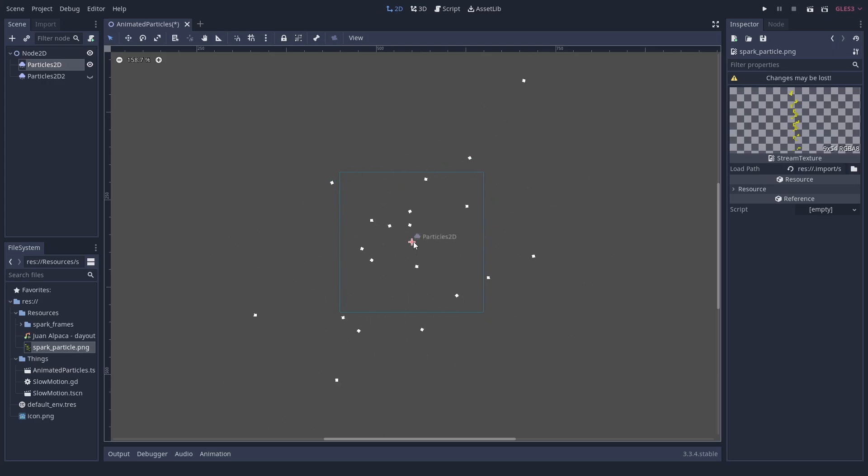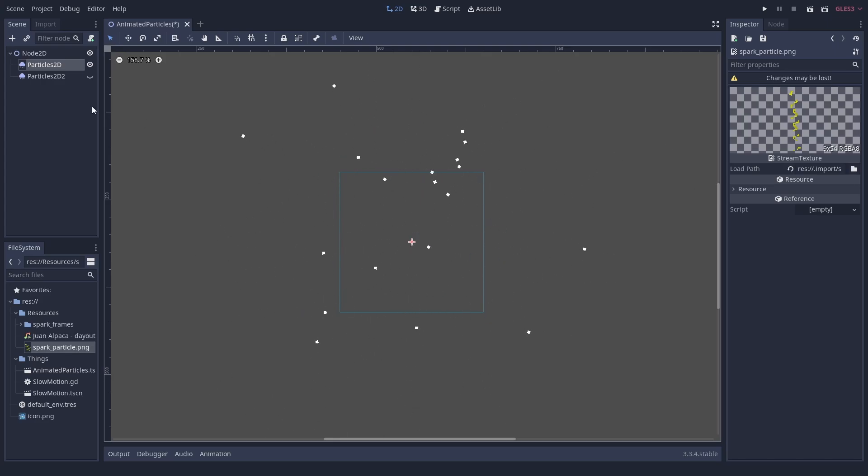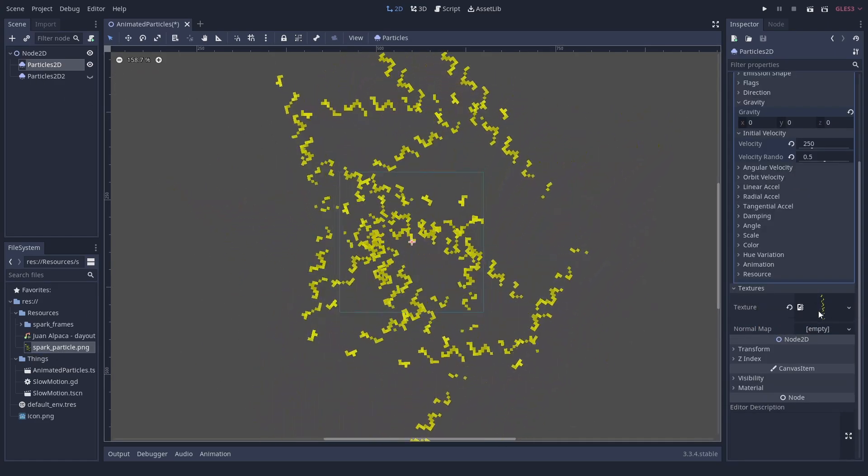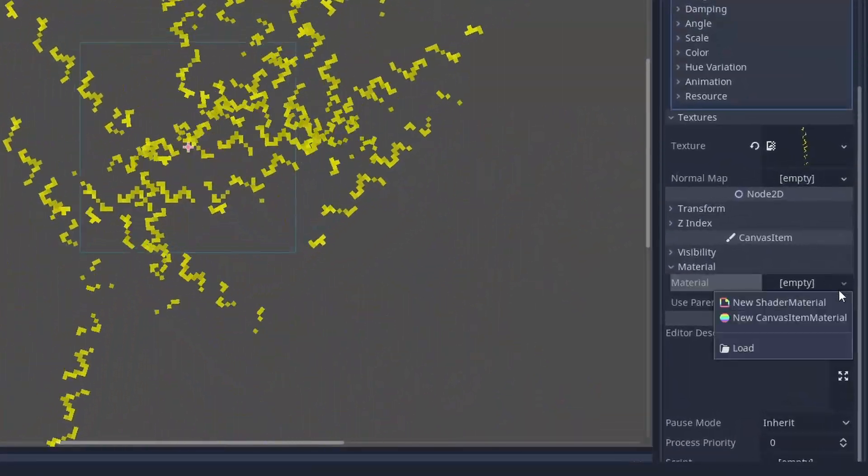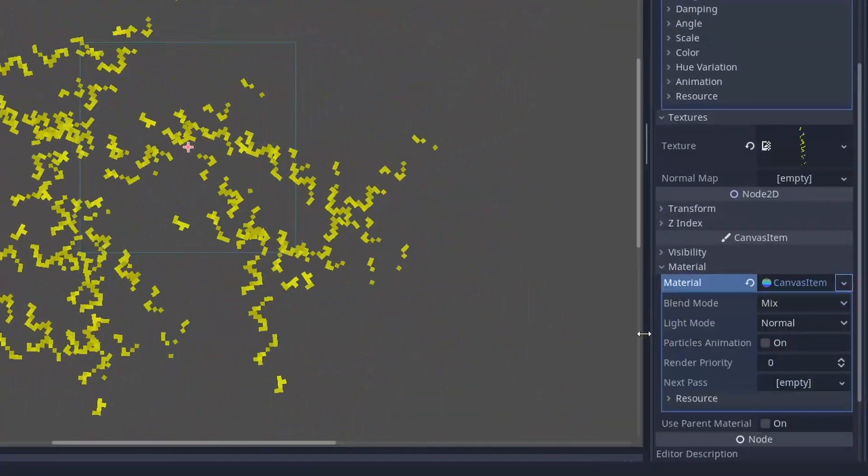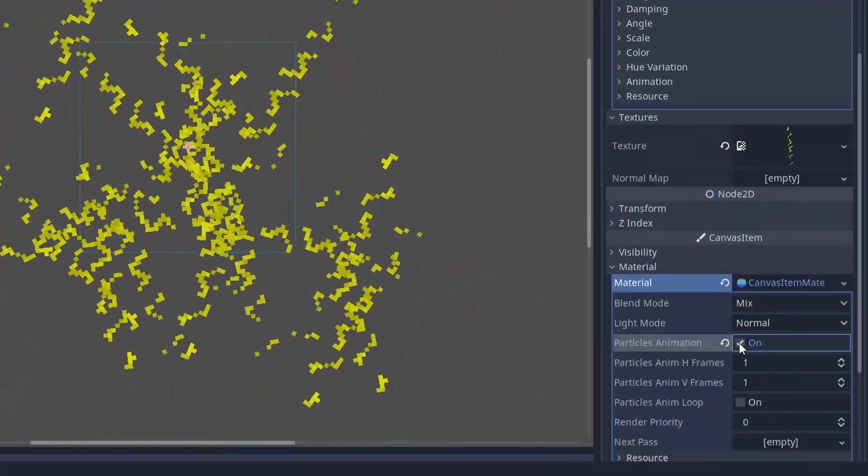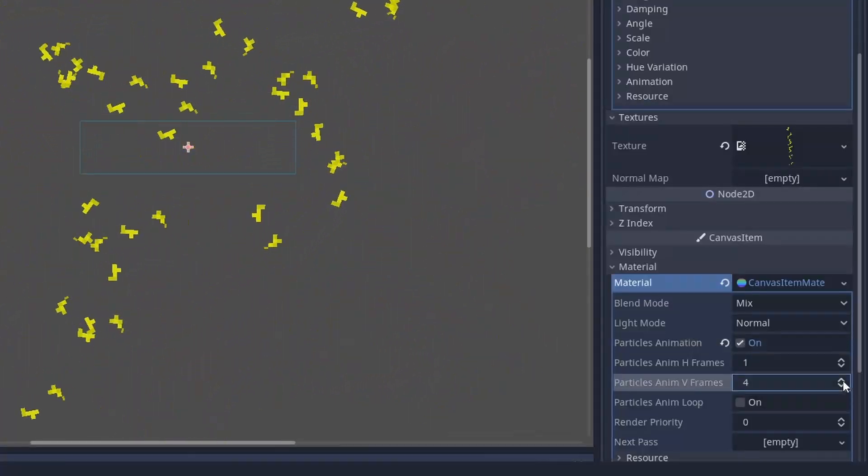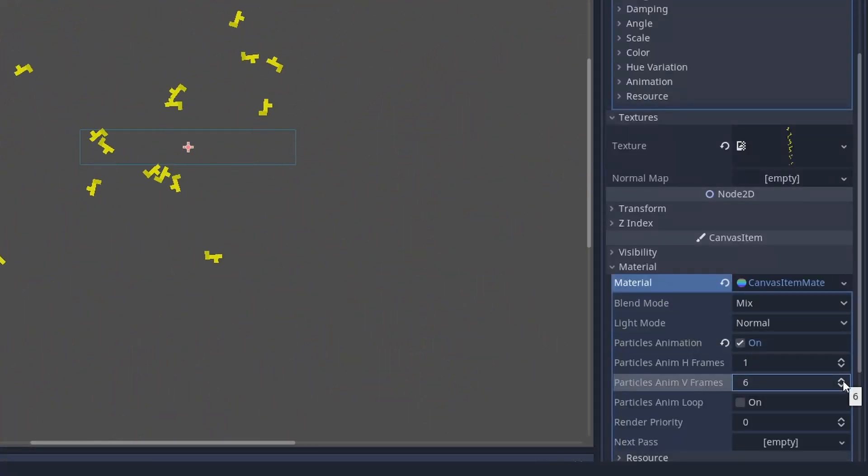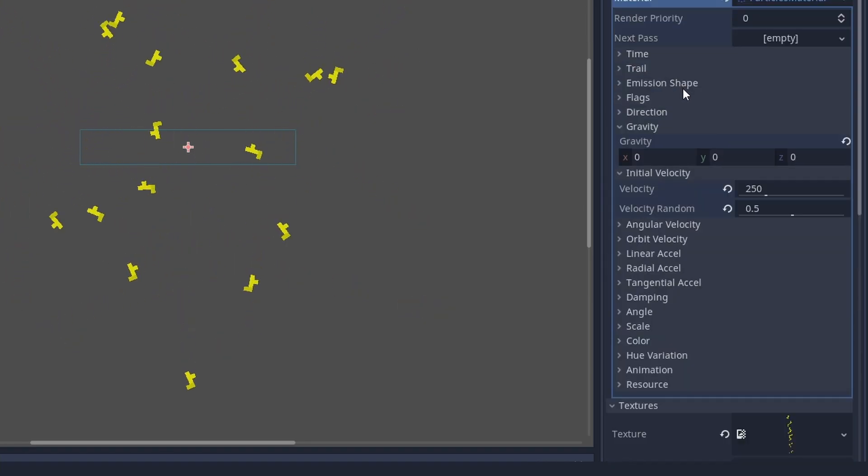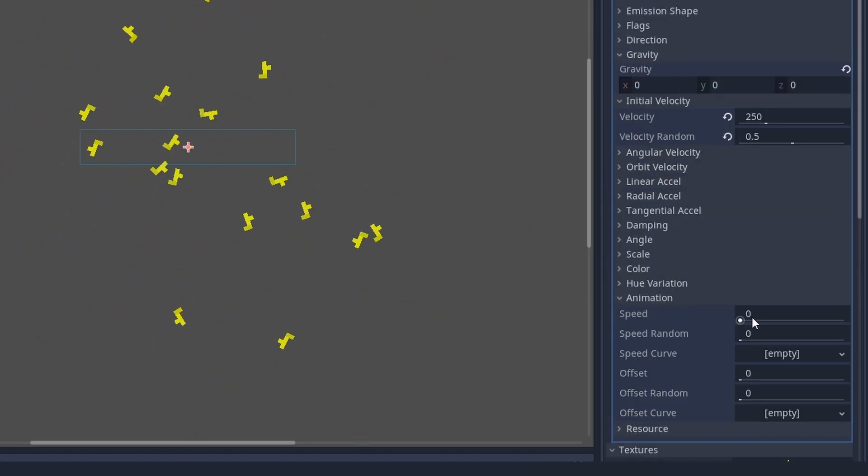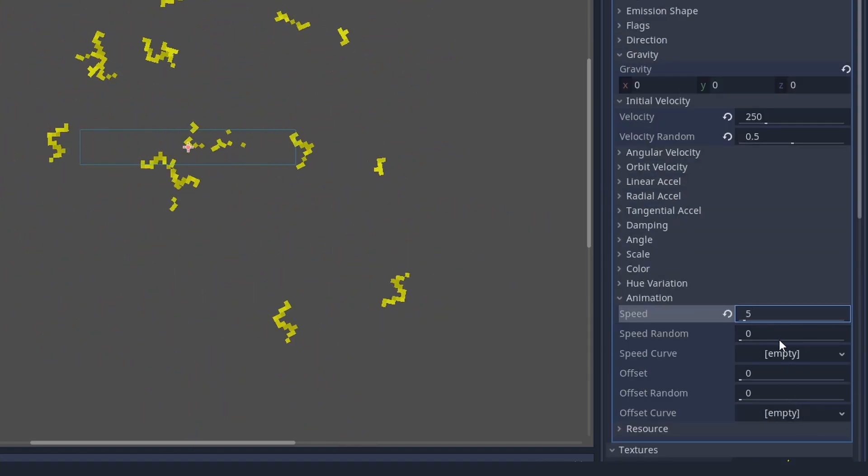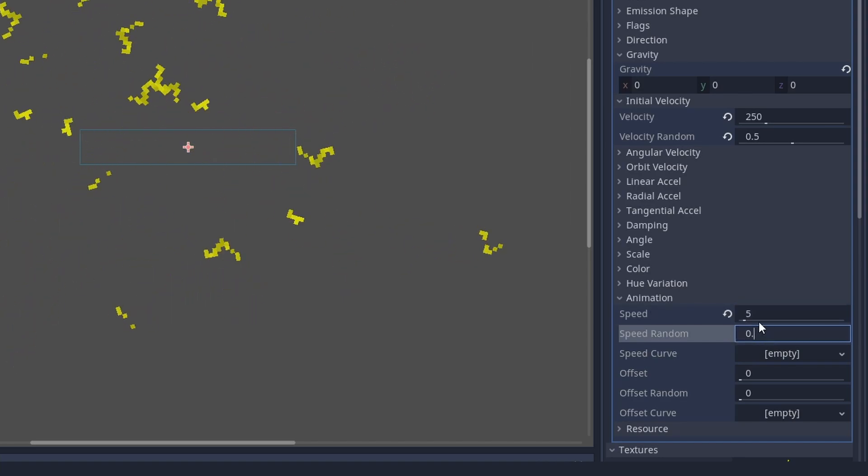For the sprite sheet, give the node a canvas item material, check, set the sprite sheet you have as the texture. Rows, age frames and columns, V-frames of your sheet. When you have a looping animation, check that too. The last thing you have to do is to go in the process material and increase the animation speed.